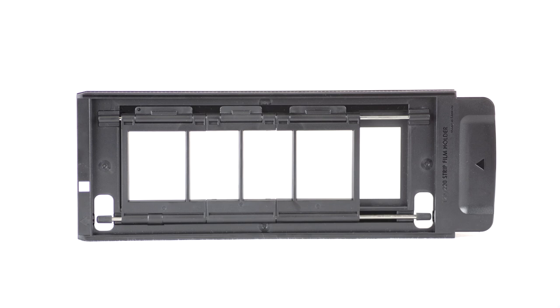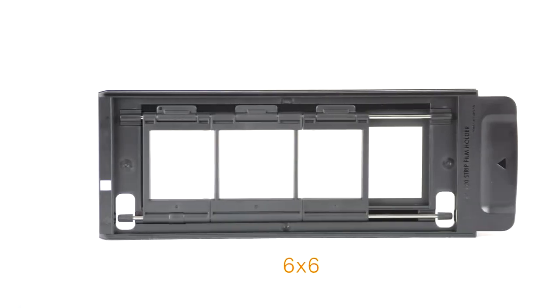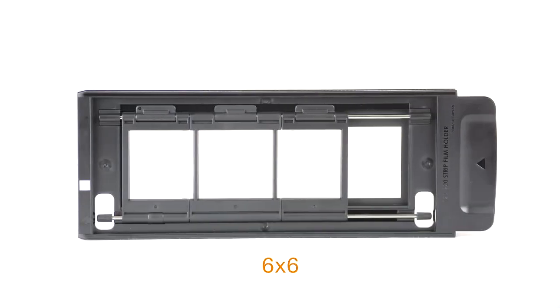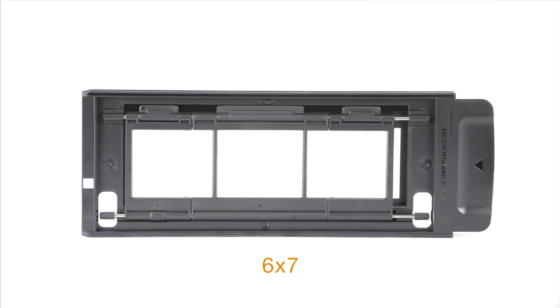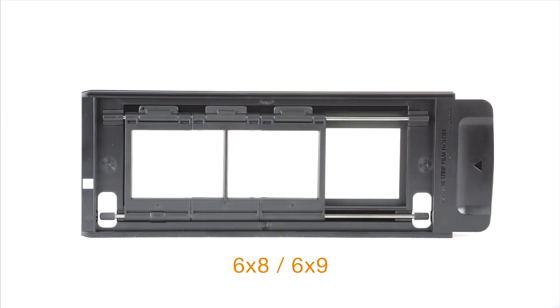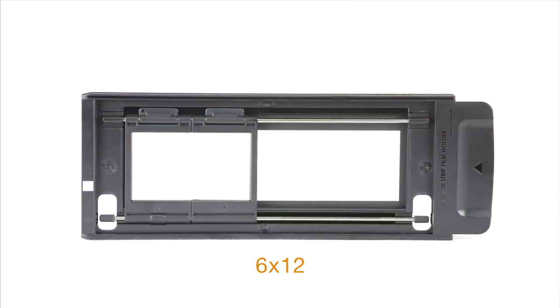The medium format holders include the 6x4.5cm, 6x6cm, 6x7cm, the 6x8 and 6x9cm, and the 6x12cm.